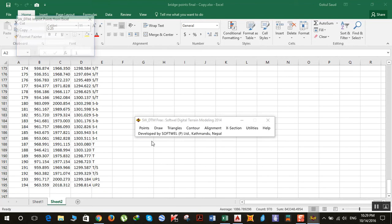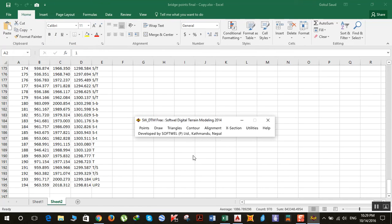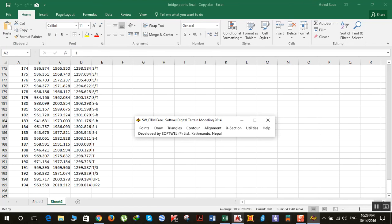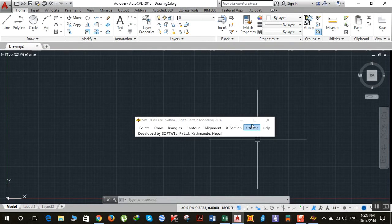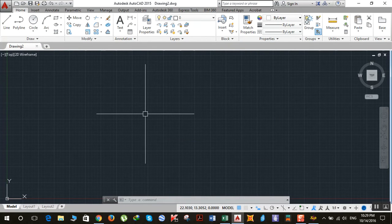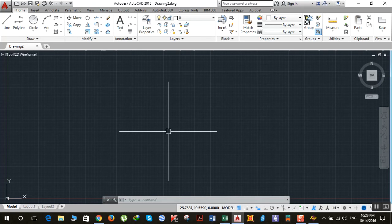Import points from Excel, click on Import Points, open AutoCAD. If you don't see your points here don't worry.